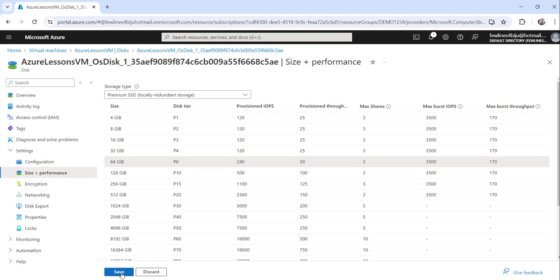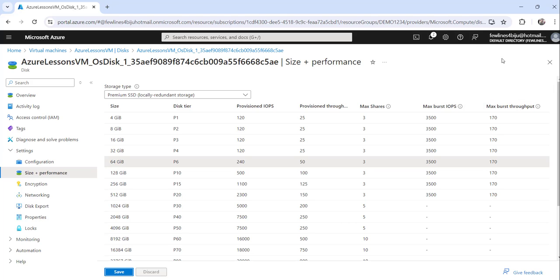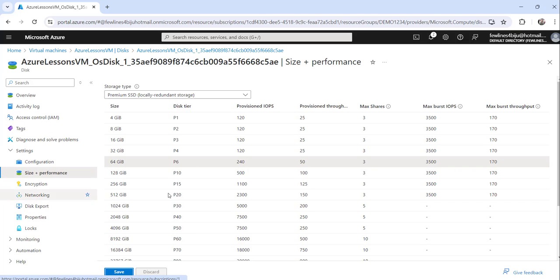Don't forget to click on the save button because only then your changes will be saved. Click on save and you can see here it is trying to update the disk, and now successfully updated the disk size. So now the disk size has been updated successfully.